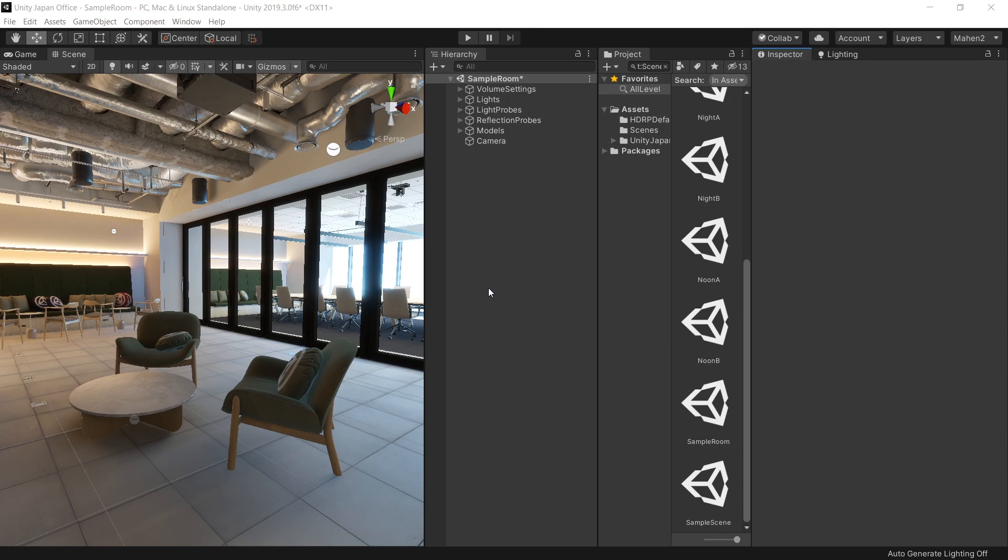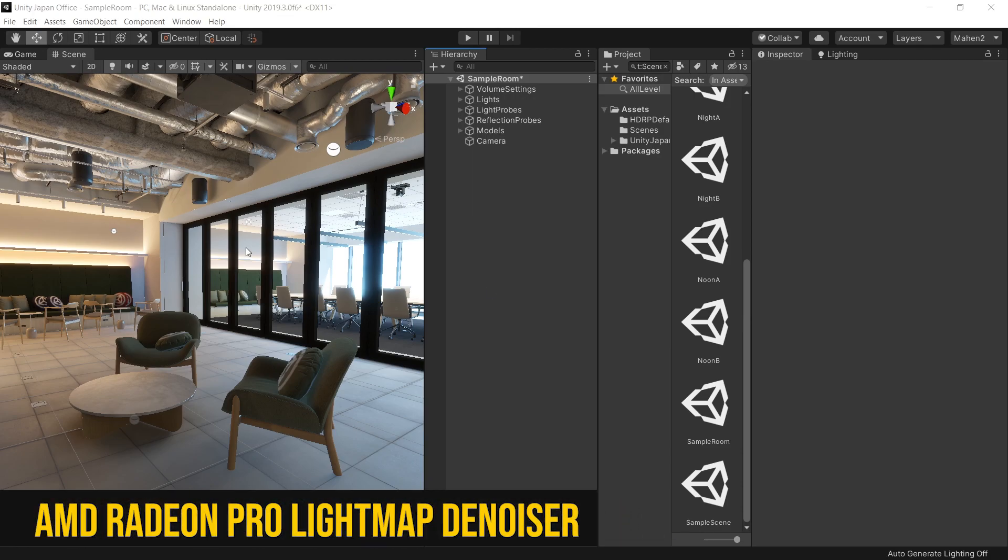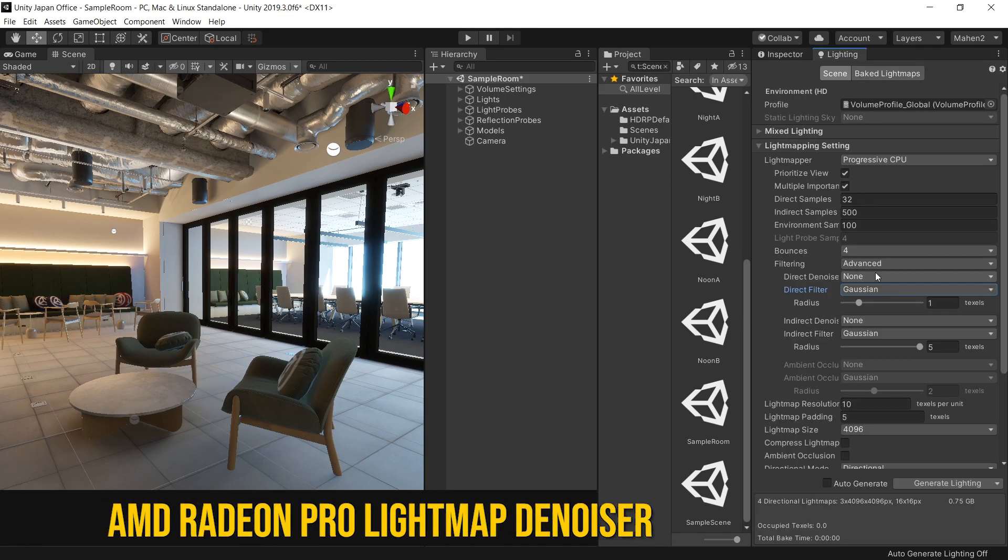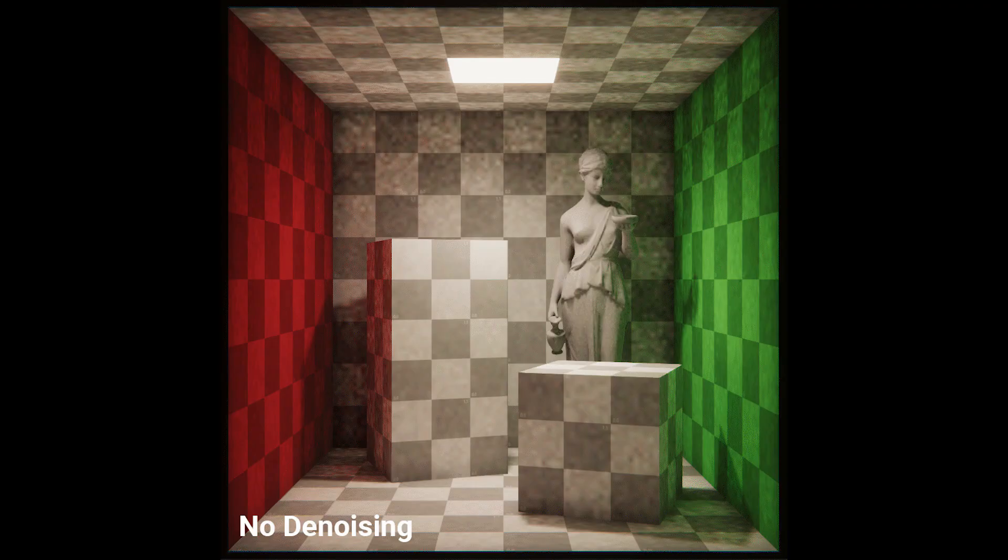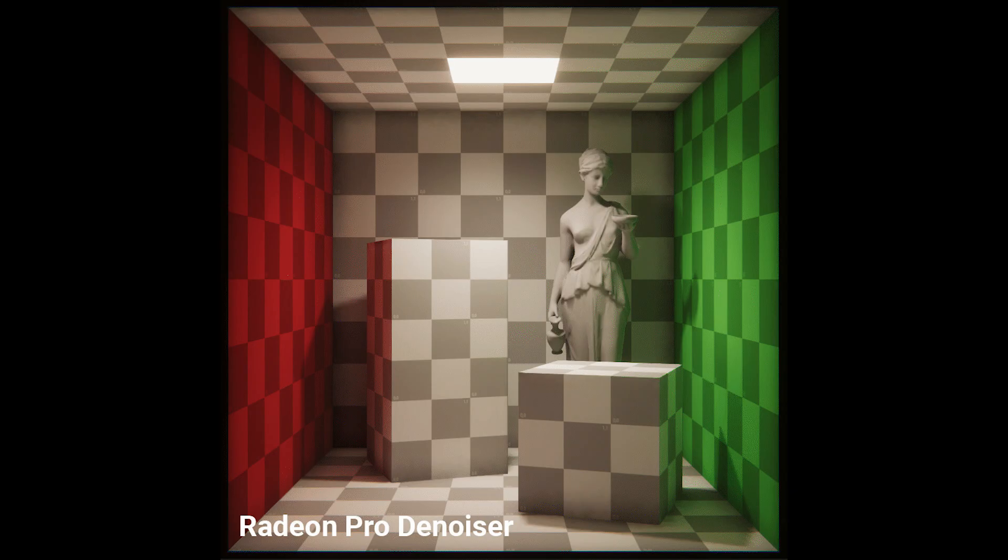And good news for AMD users. If you are using an AMD graphics card, then now you can use this new AMD Radeon Pro lightmap denoiser to achieve smoother lighting results with fewer samples. And because I'm using an Nvidia graphics card, that's why this option is not available on my system.